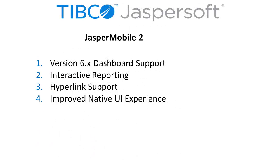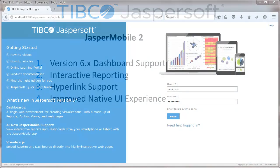Later in this video, we'll take a look at the all-new Jaspersoft Mobile 2, which is a major new release supporting web-responsive dashboards as well as interactive and hyperlinked reports with a native mobile app experience.